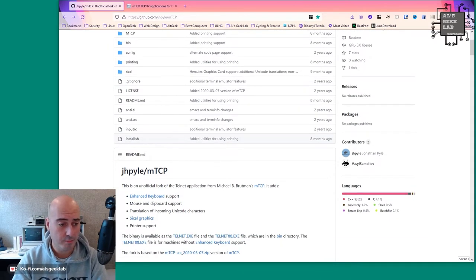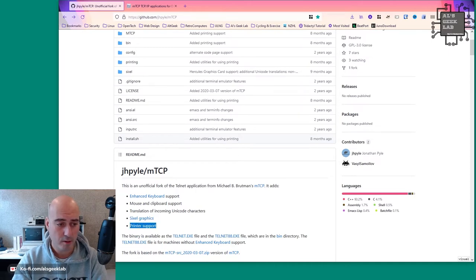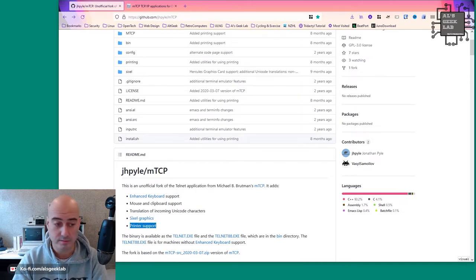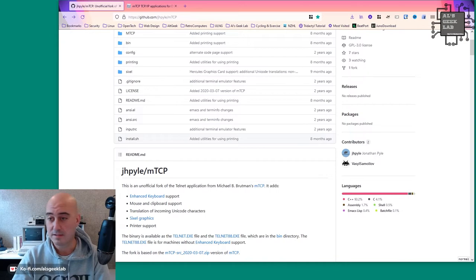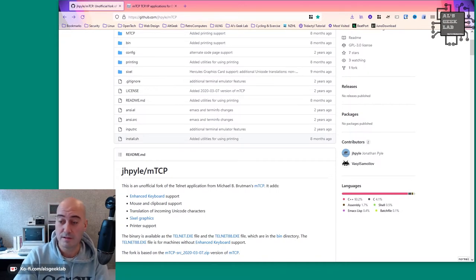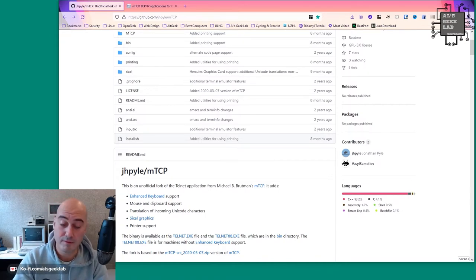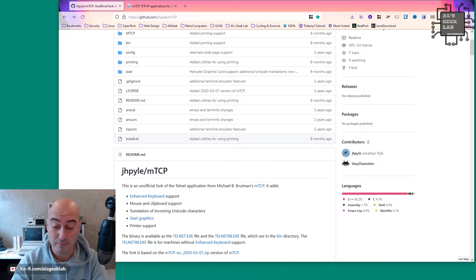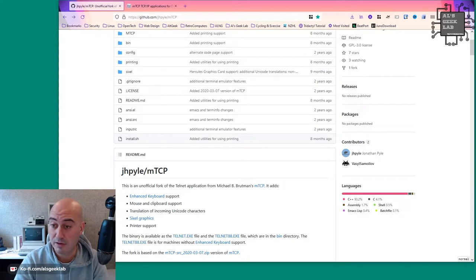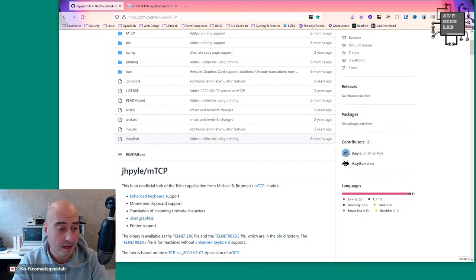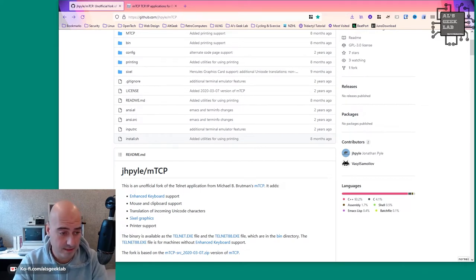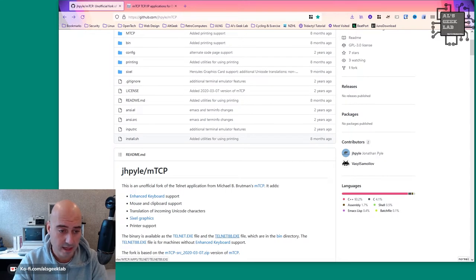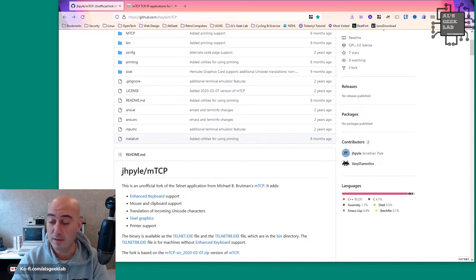Then it offers, I'll come back to 6L graphics in a second, but also offers printer support as well, which means exactly that. You can print stuff directly from Telnet, which can be pretty handy. The binary is available, as it says here, as the Telnet XA, and there's also Telnet 8-8 XA, which is for machines without the enhanced keyboard support.